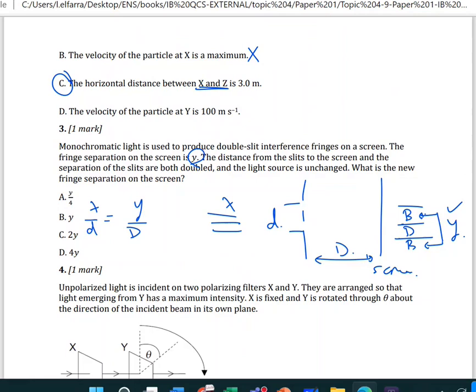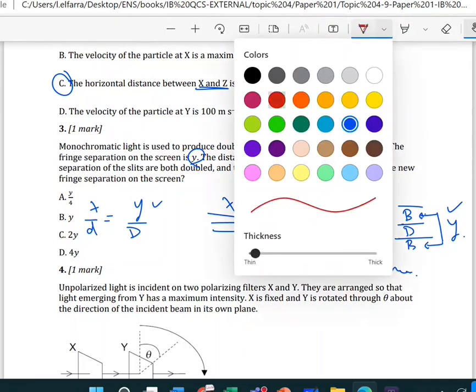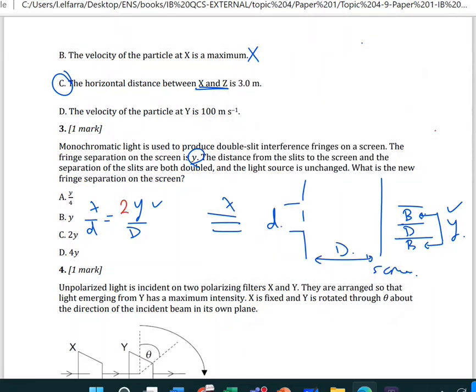What happens if the distance from the slit to the screen and the slit separation are both doubled? The new formula doubles the slit separation d and doubles the distance to the screen D. The fringe separation y is proportional to D/d, so doubling both means they cancel out — the fringe separation remains unchanged, still W.